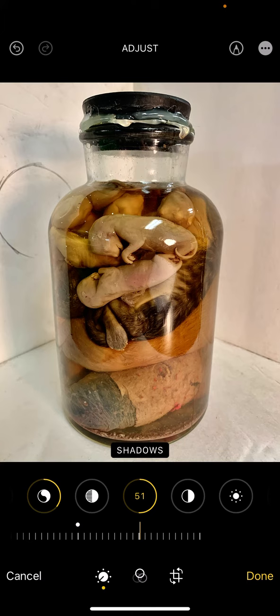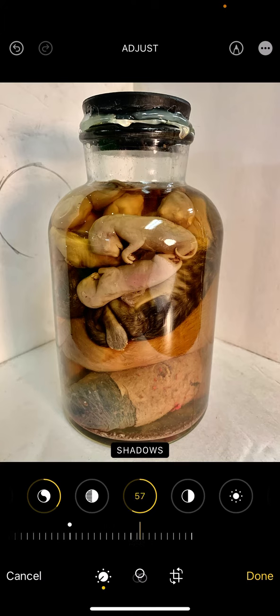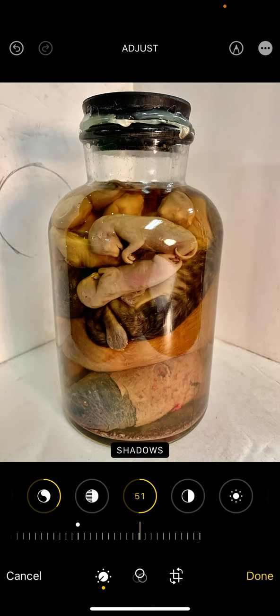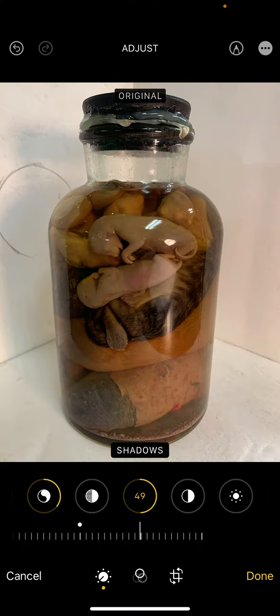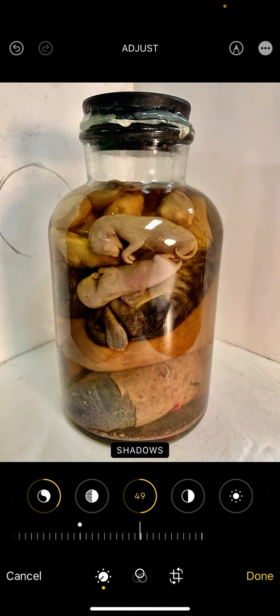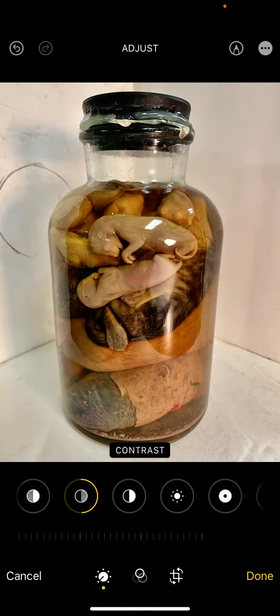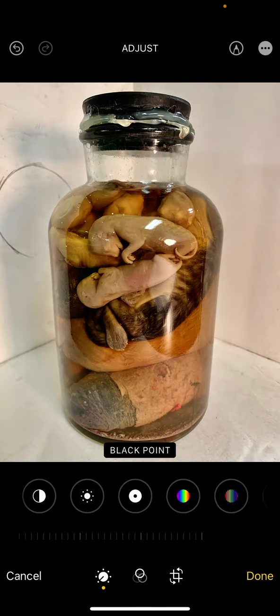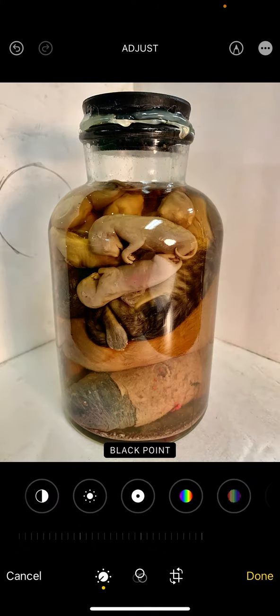For shadows, I can also brighten up the shadows, but I still want to have some darks. We want a combination of darks and lights. Again, it's before and after.